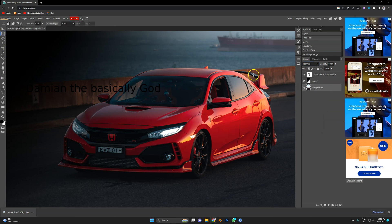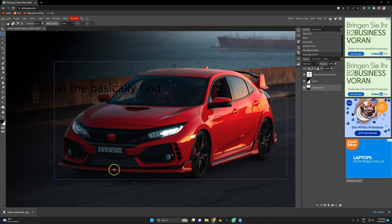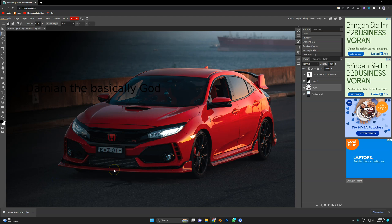Let's select the car, Ctrl J. Yes, and it makes a copy. Look at this.